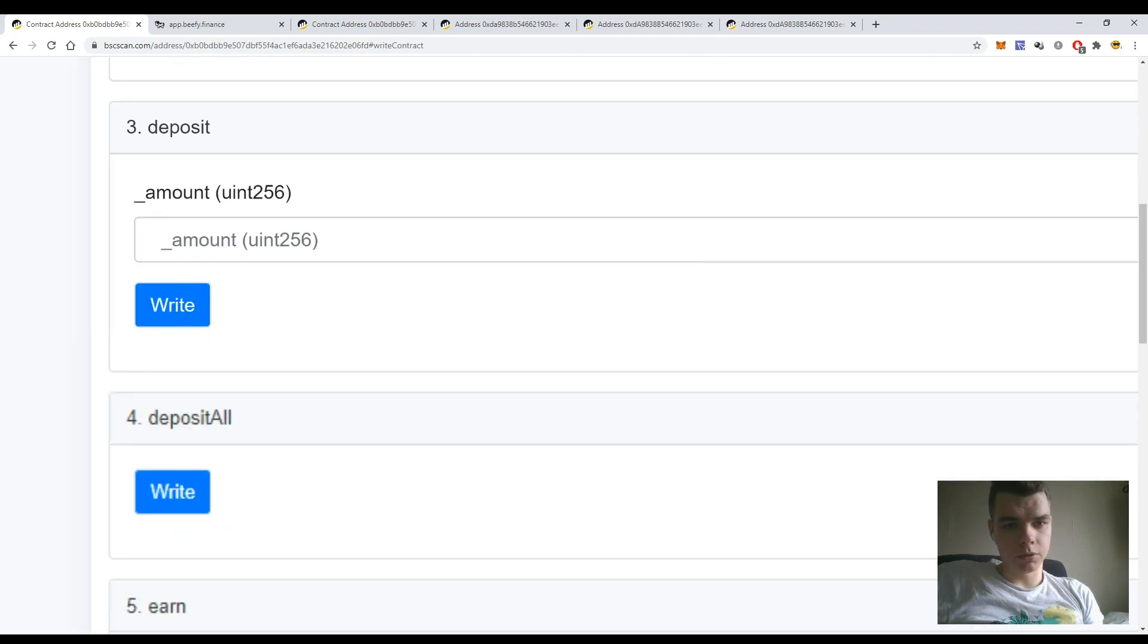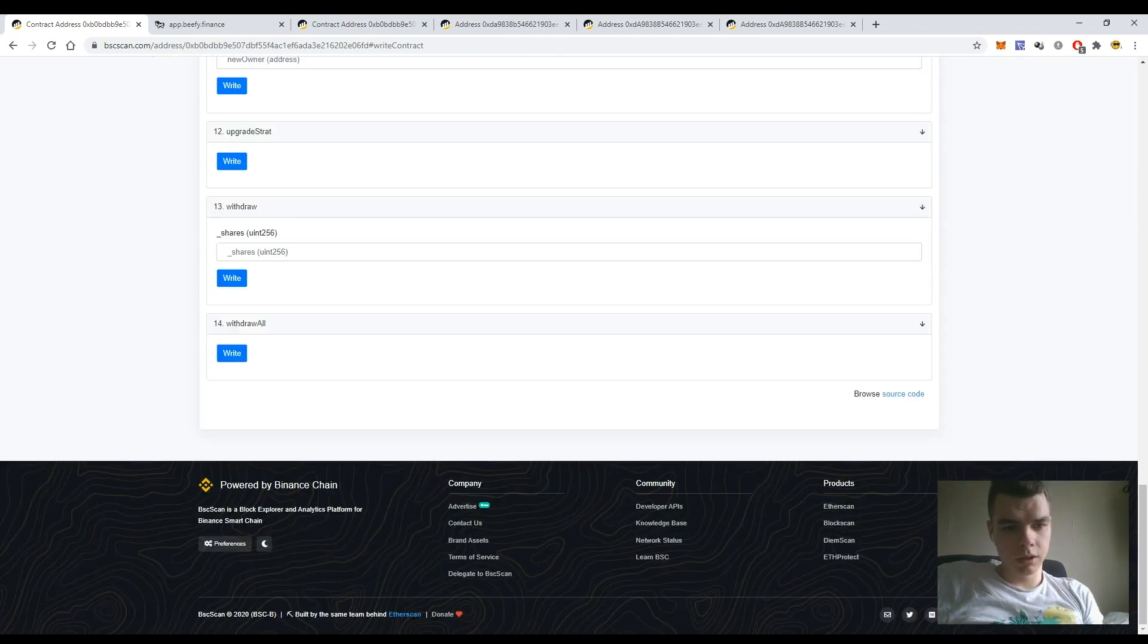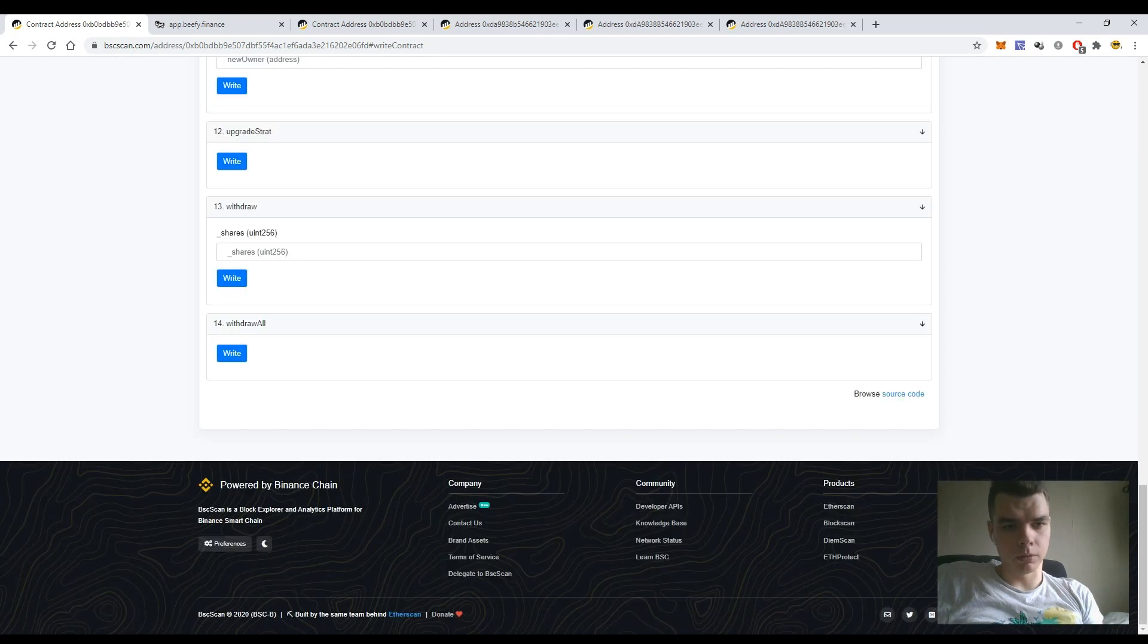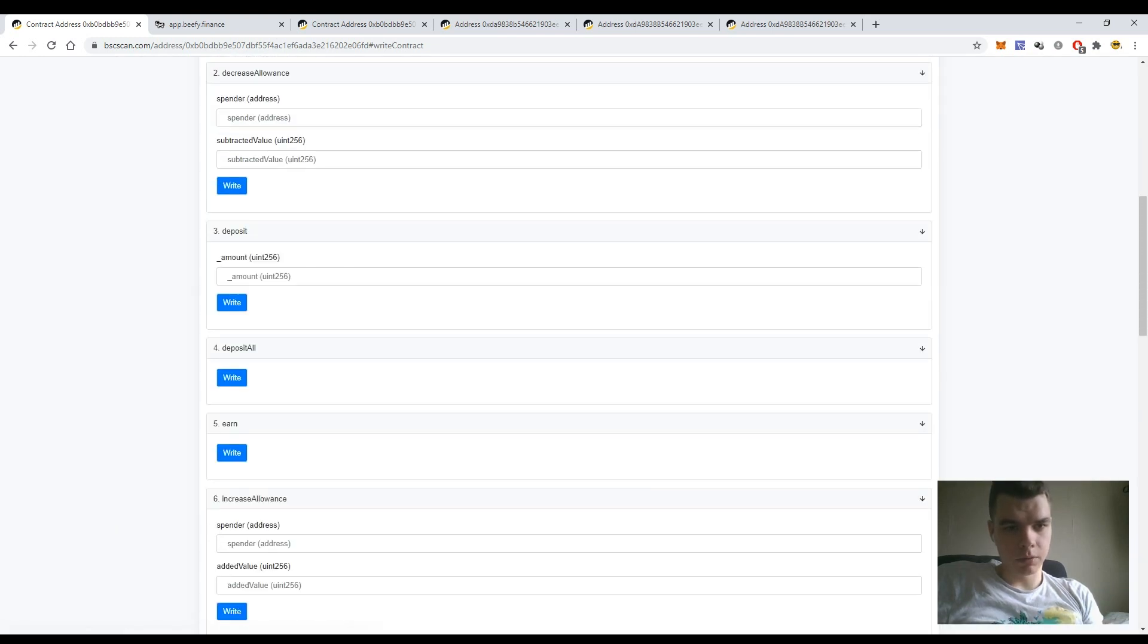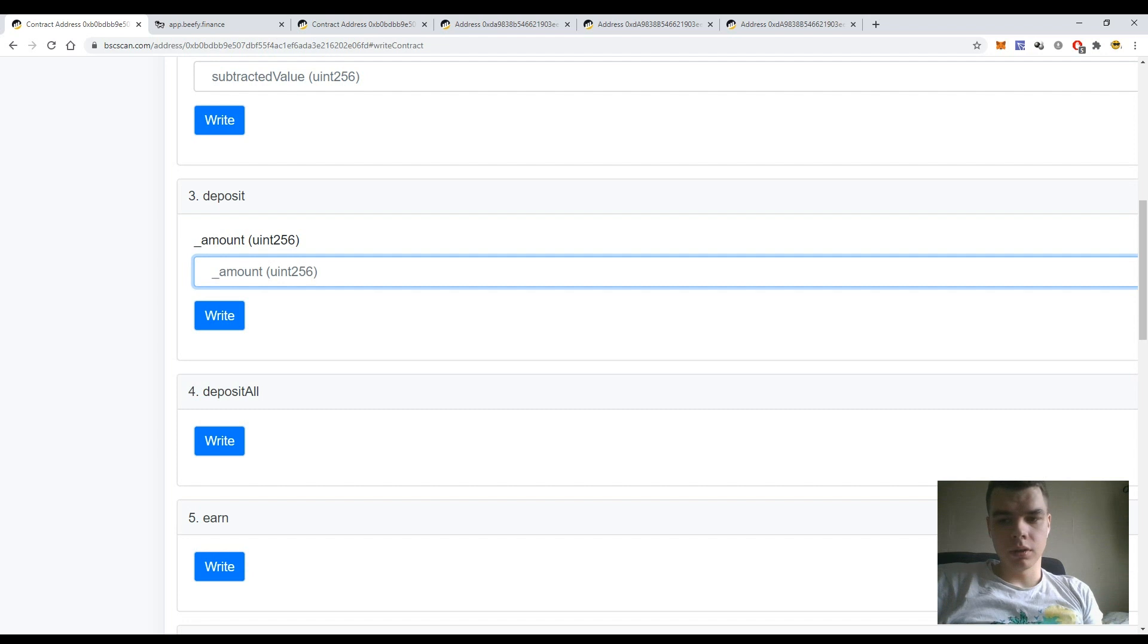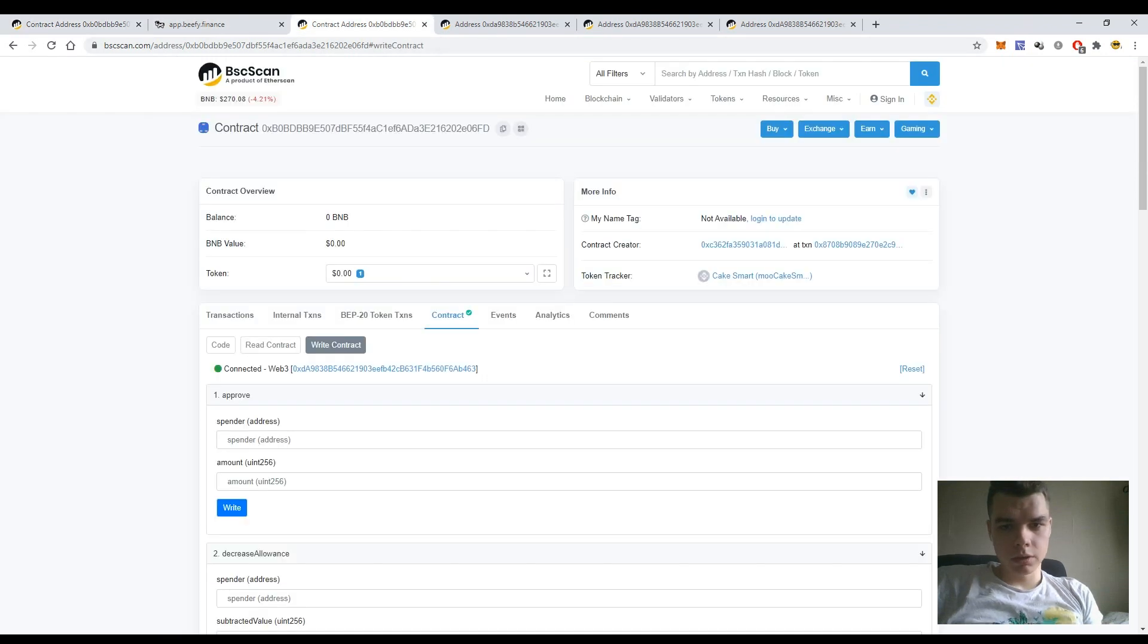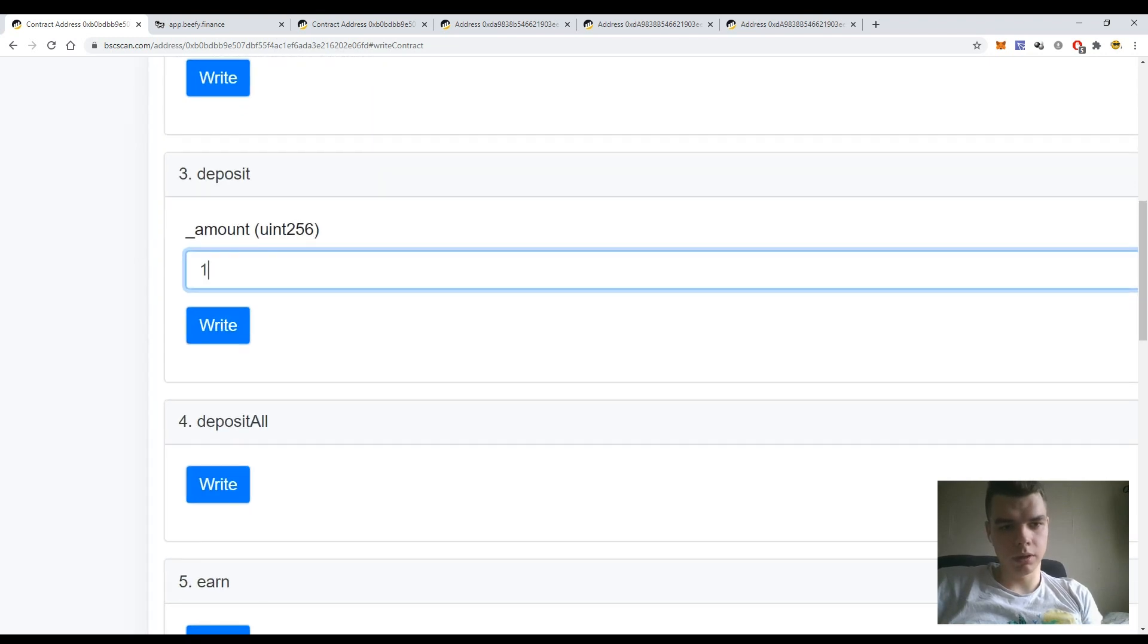So in my case the most useful are Deposit and Deposit All, and Withdraw and Withdraw All. So let's try to deposit some amount of CAKE tokens. There are two and a half CAKE tokens left on my wallet and I want to add like one token more to the Bifi Finance vault.